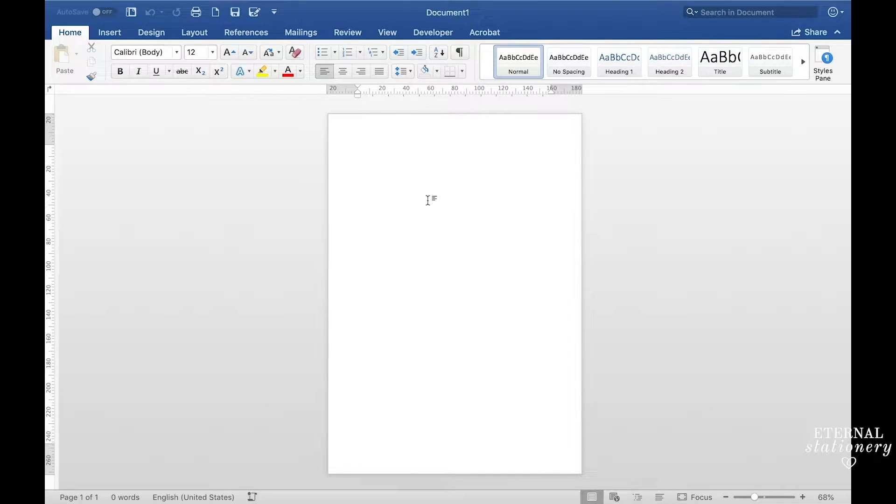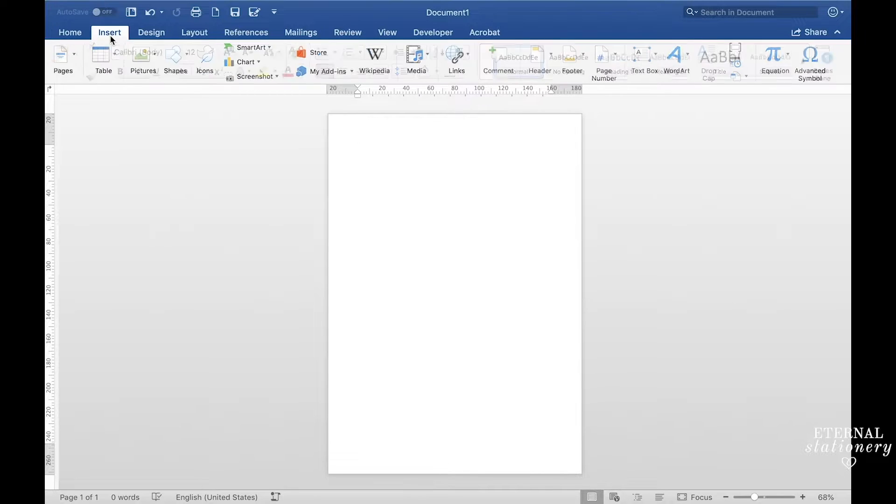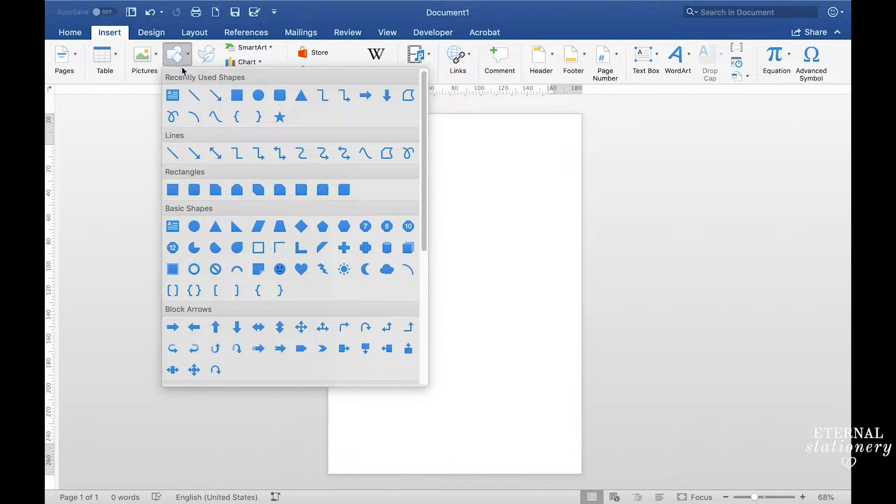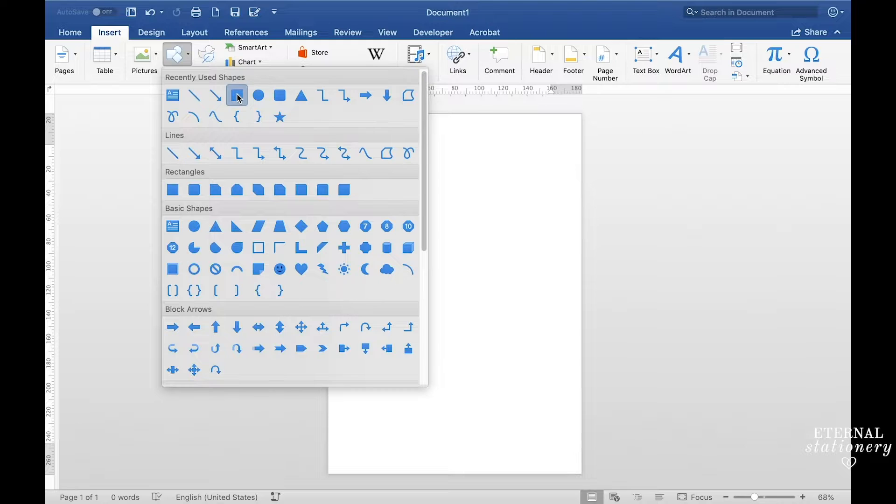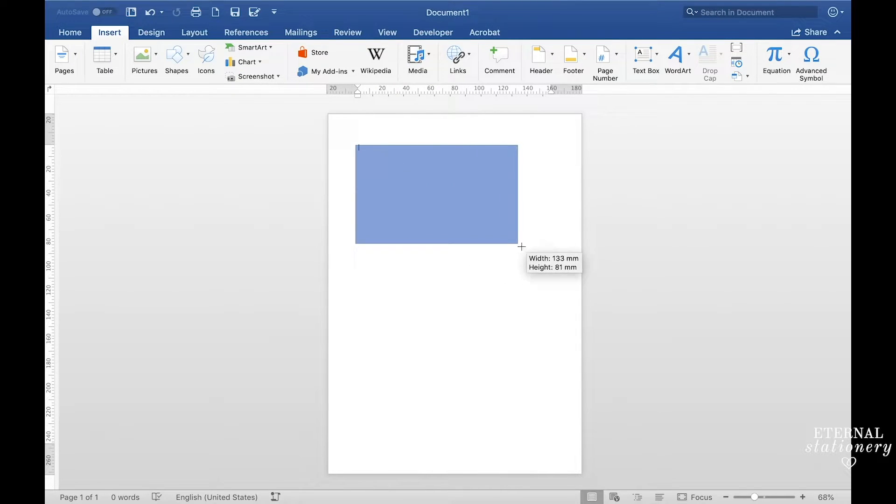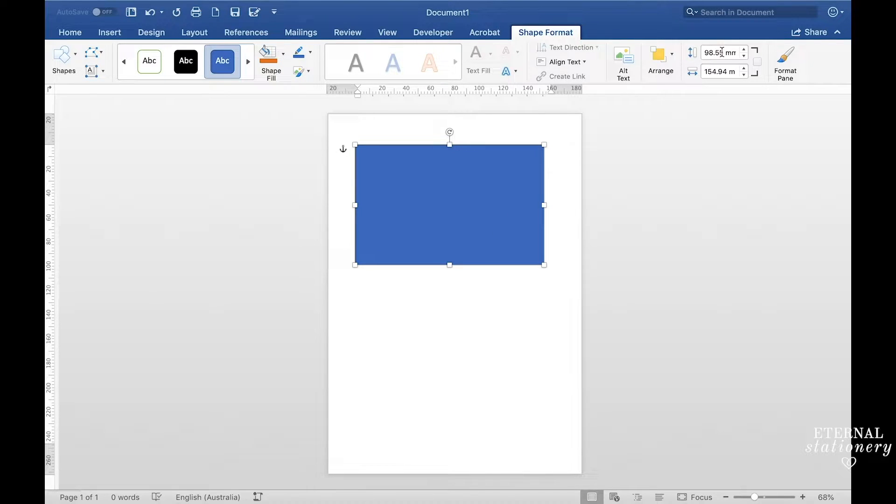The first thing you need to do is open up a new document. I'm now going to make the shape of the RSVP card, so I come up to insert shapes and I choose this square one and I just drag a rectangle. Now I'm just going to come up here and change the size of the RSVP card.